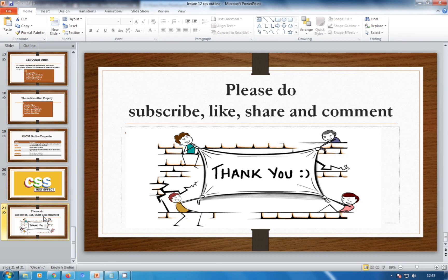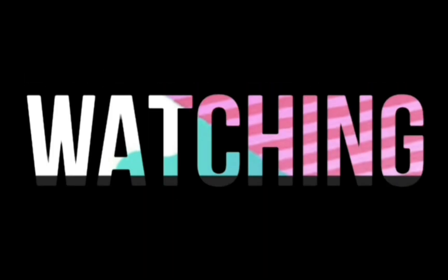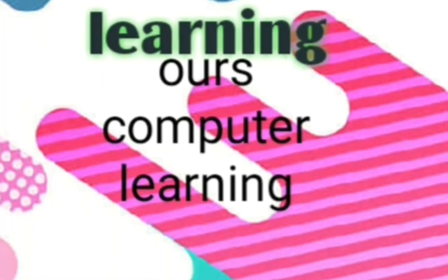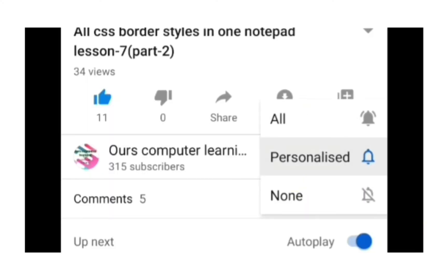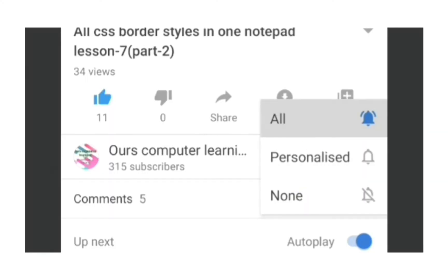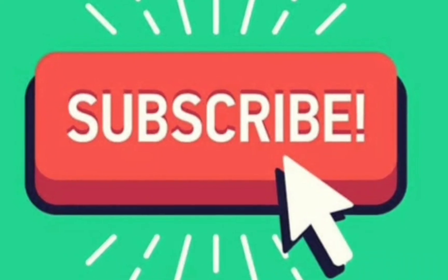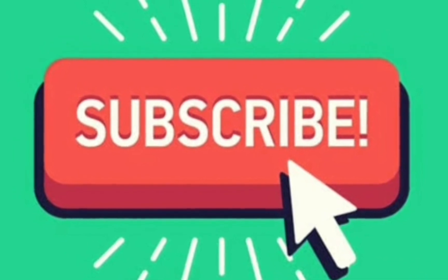Don't forget to click the bell icon and subscribe button. Thank you for watching, signing off.